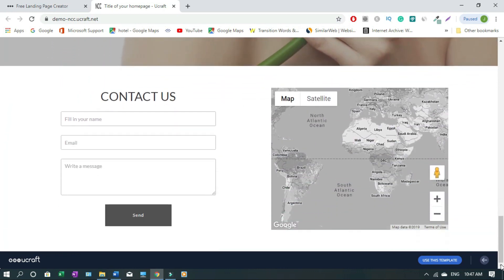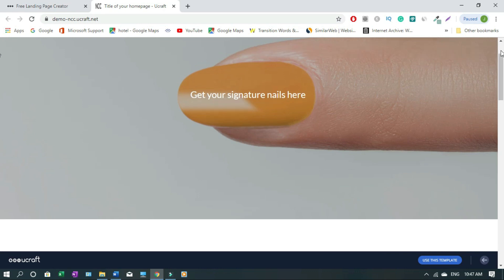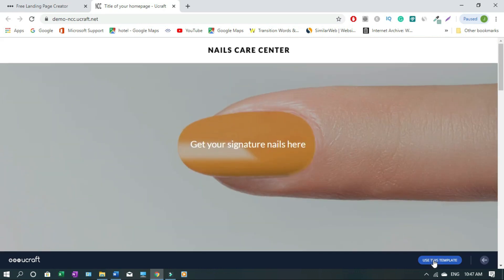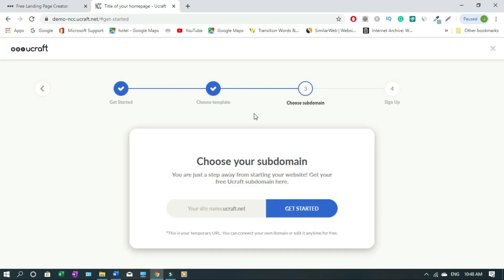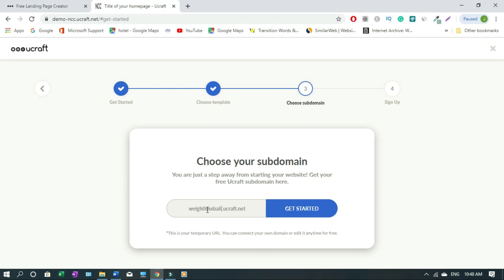Okay, let's move fast — click 'Use this template.' This is the process: Get Started, choose your template, choose a subdomain, then sign up. You have your ucraft.net but you have to name your site. I'll call mine 'weight loss bait,' so it'll be weightlossbait.ucraft.net. The reason ucraft is in the URL is because this is the free plan.